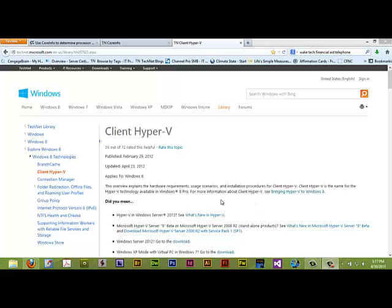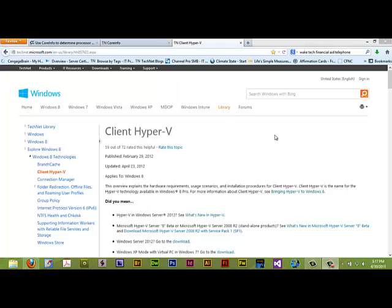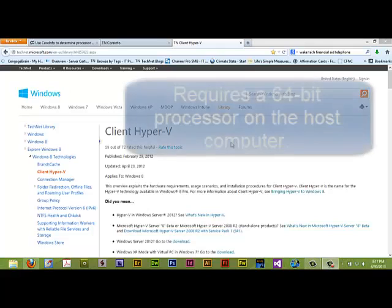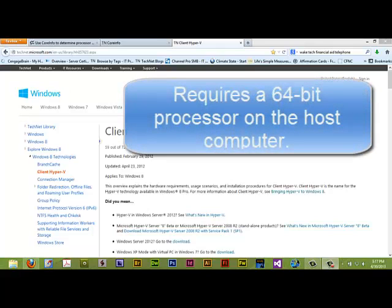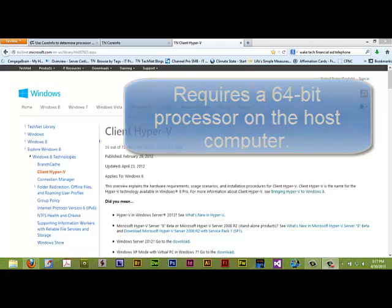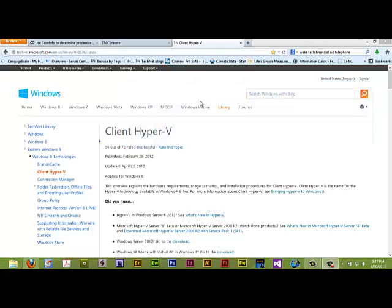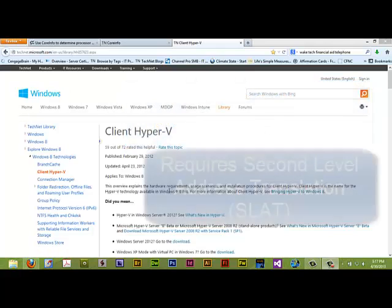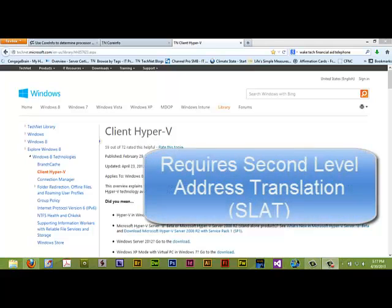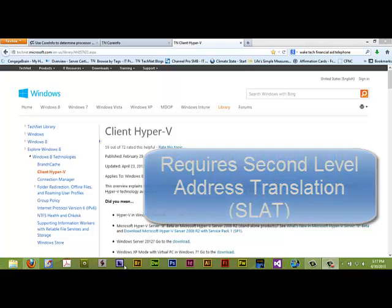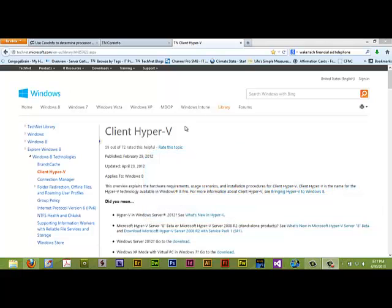That's a little bit too technical, probably, for this video. Client Hyper-V requires a 64-bit processor, although the guest operating systems you load up in virtual machines may be 32 or 64-bit. It requires that your computer have SLAT, which is second-level address translation.